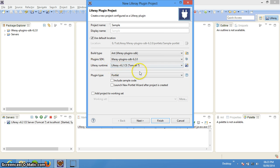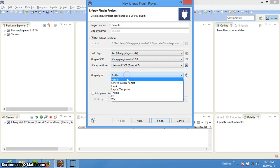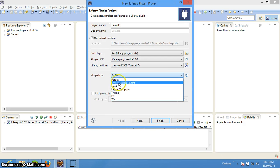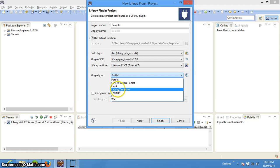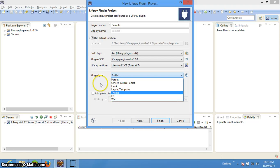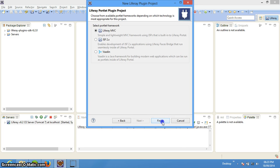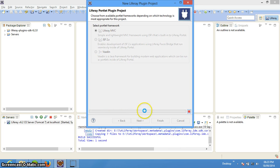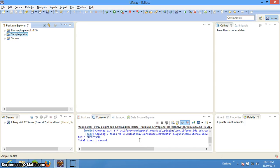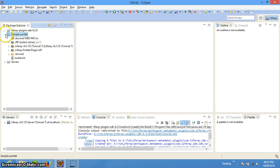This will be the library runtime, basically the server which we have configured. Now the plugin type can be a portlet, a portlet with a service builder, a hook, a layout, theme, ext, or webapps — you can select one of those. Then we just need to say Next and then Finish. An Ant command will be run in the backend and it will create a sample project.